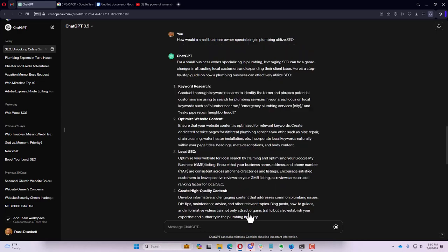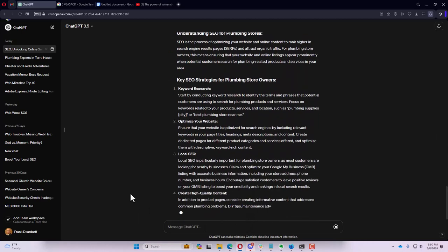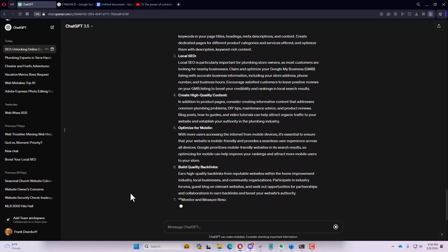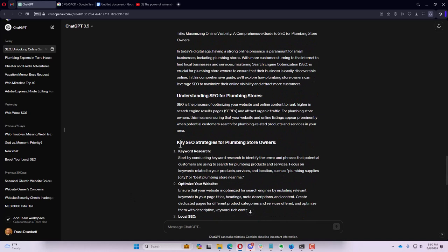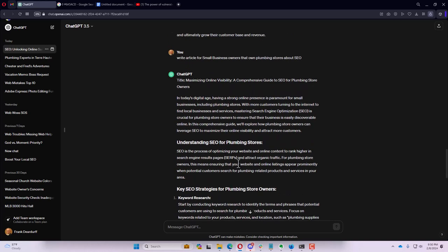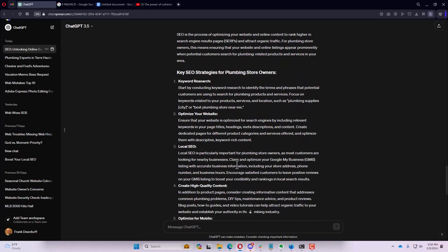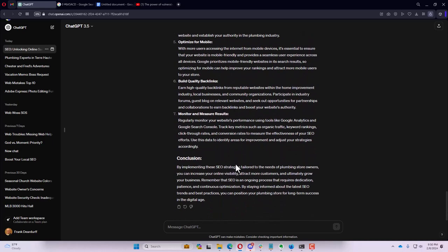Maybe we get something a little bit more simple. It's actually giving us a set of terms instead of writing an article. Talking about earn quality backlinks, stay up to date on SEO trends. We could actually say write an article. So I could say write an article for small business owners that own plumbing stores about SEO.